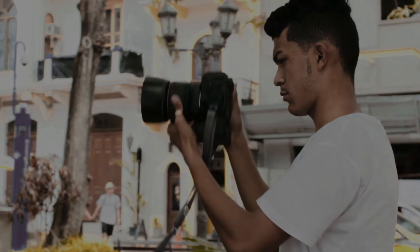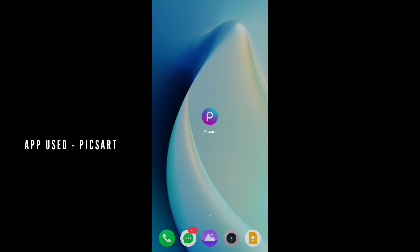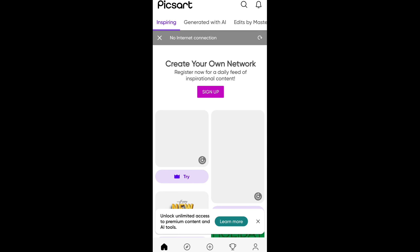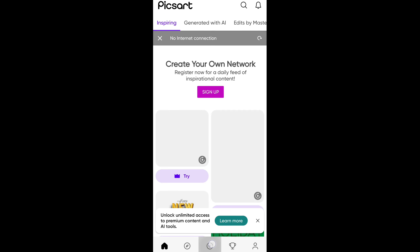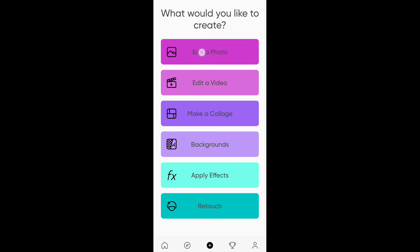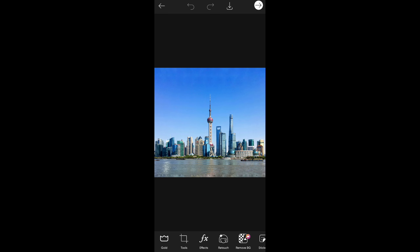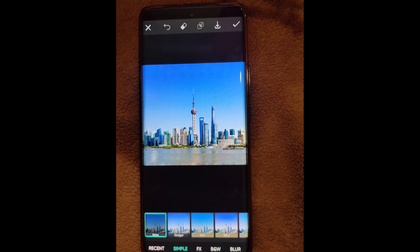Let's start. For this photo editing we need the Pixart app. Open the Pixart app and you will see the interface. Click on the plus symbol, then click on 'Edit a photo', and select the picture you want to add this effect to. You will see this interface — now just click on Effects.